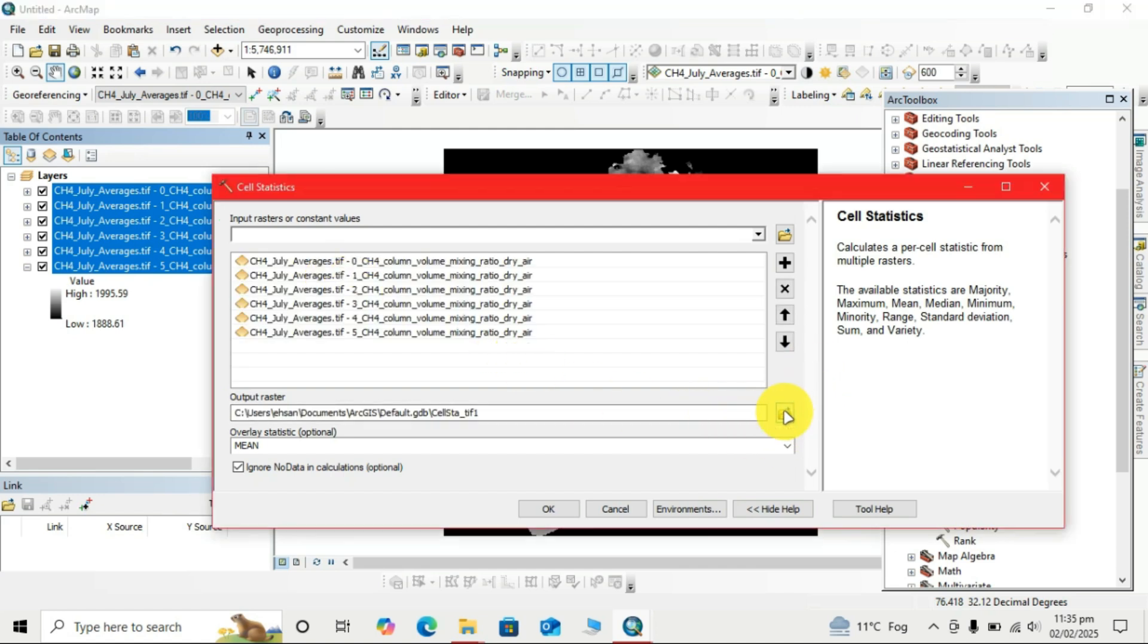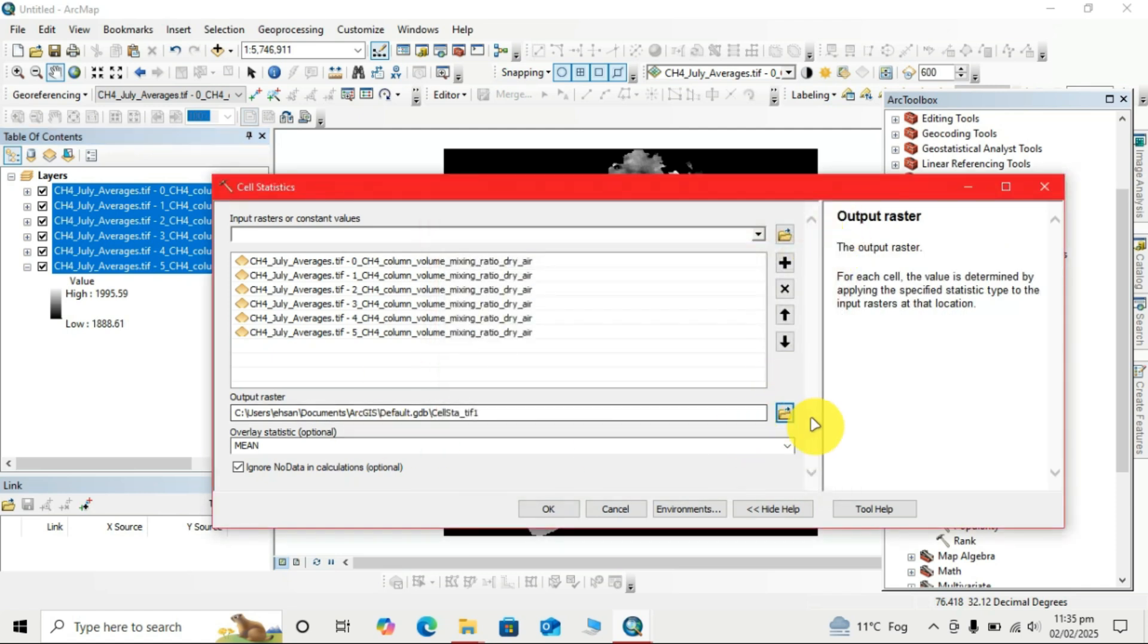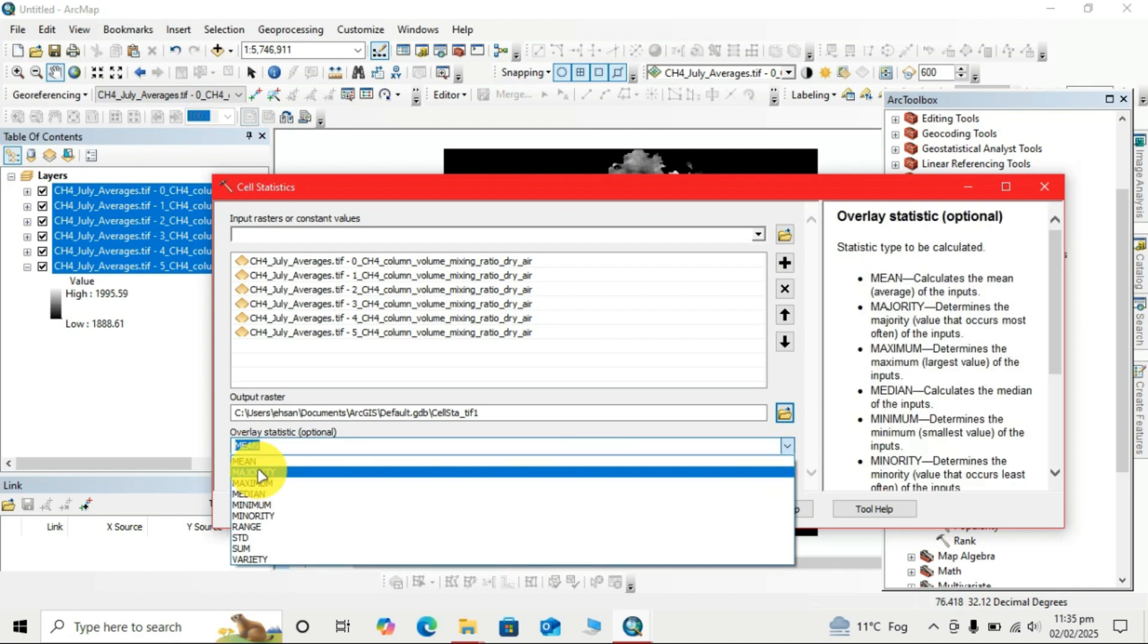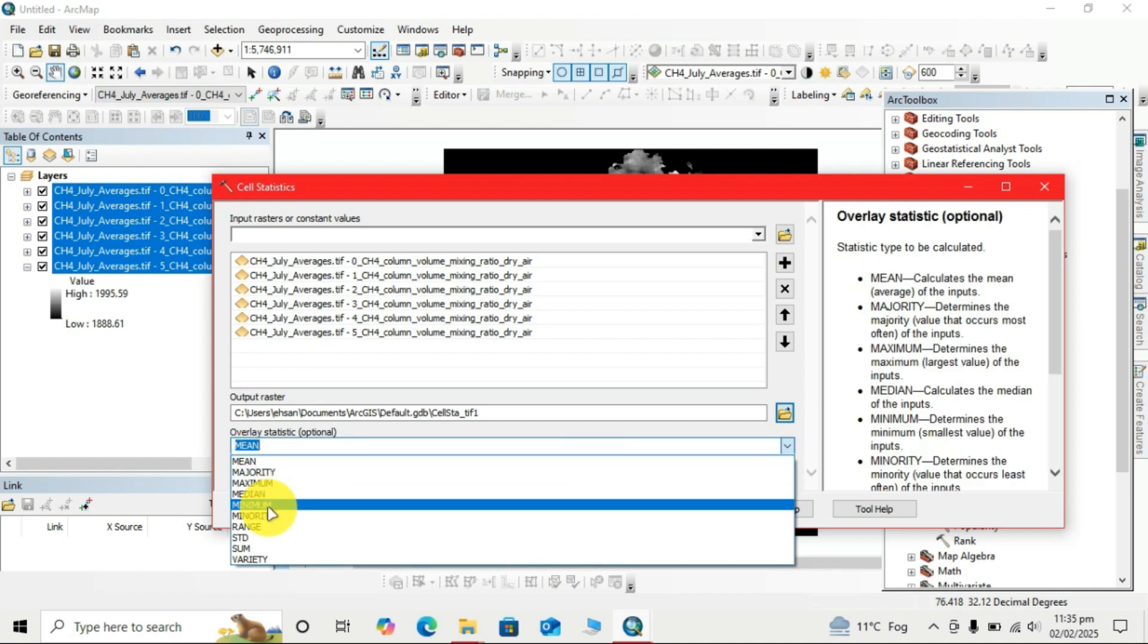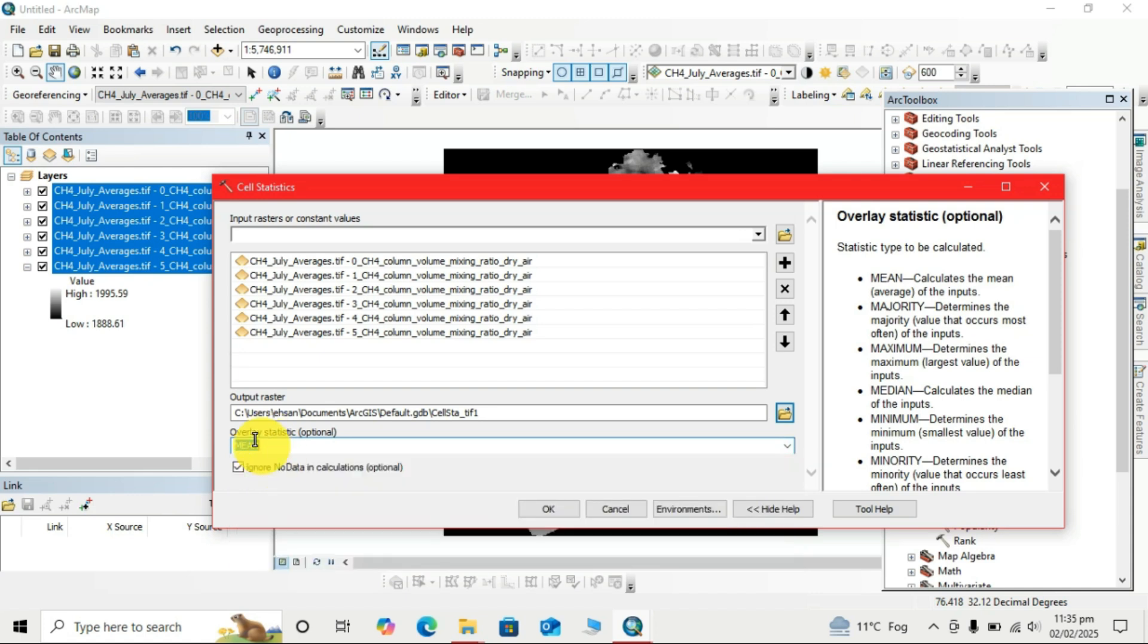Here we change the output according to your requirements. This will go to the default database. You can change the options: Mean, Majority, Maximum, Median. Our required parameter is Mean, so we select Mean here. Now click OK.